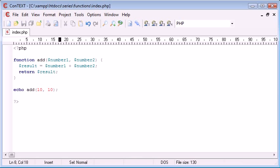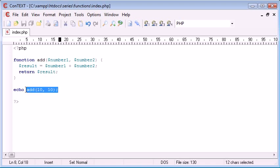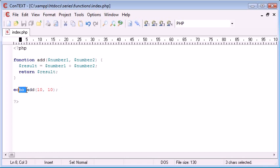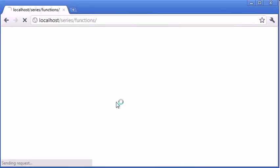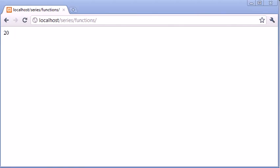And what this is going to do is, it basically means we can either use this as a variable on its own, or we can echo it out to display it to the user. So this will now echo out 20 to the screen.